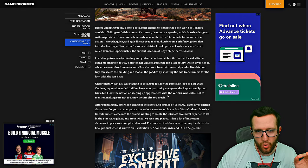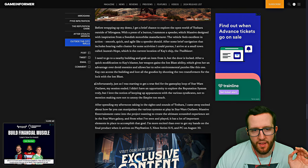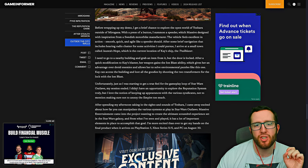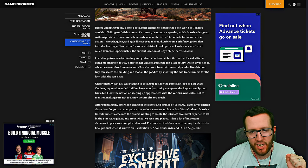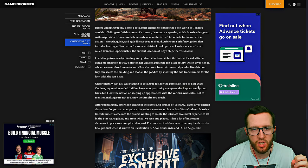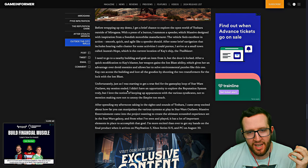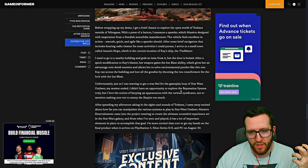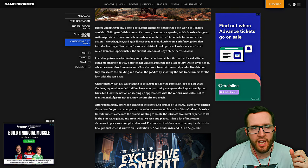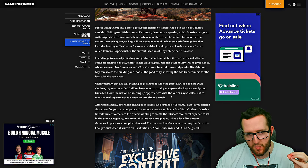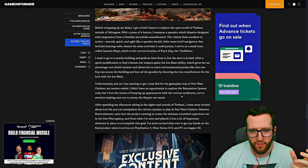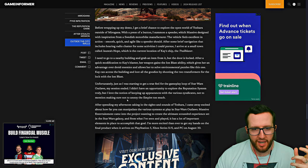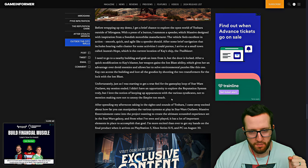The cool thing about this is this paragraph here, which says: 'Unfortunately, just as I was starting to get a true feel for the gameplay loop of Star Wars Outlaws, my session ended. I didn't have the opportunity to explore the reputation system fully, but I love the notion of keeping up with experiences with various syndicates, not to mention making sure not to annoy the Empire too much.'